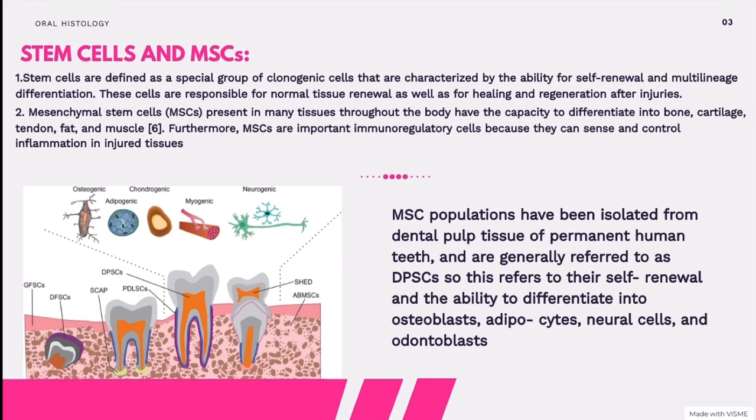Now let's move on to mesenchymal stem cells — these cells are quite limited compared to stem cells. We can find them in many tissues throughout the body. They have the capacity to differentiate into bone, cartilage, tendon, fat, and muscle. Furthermore, these cells are considered immunoregulatory cells, which is a very important function because they can sense and control inflammation in injured tissues.